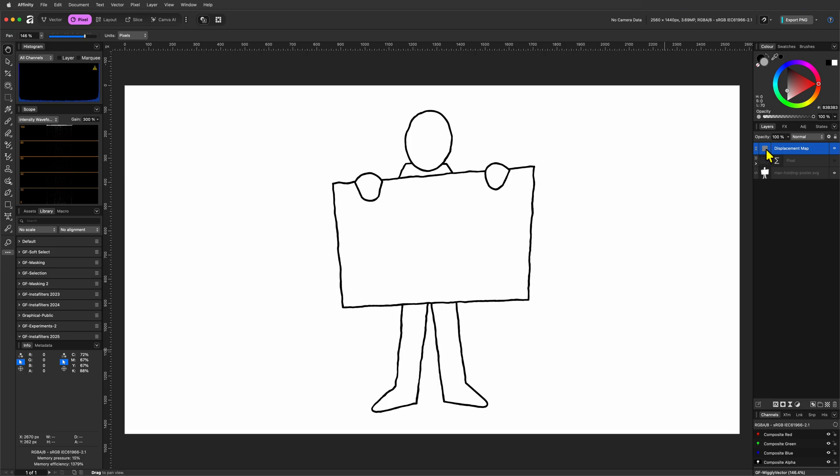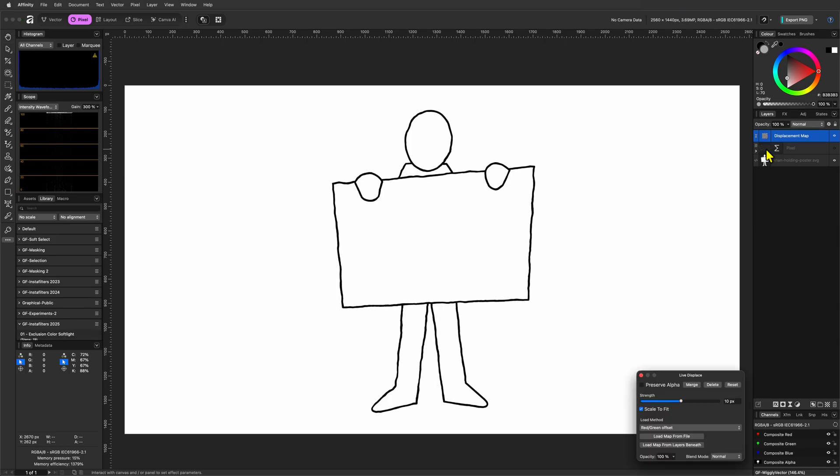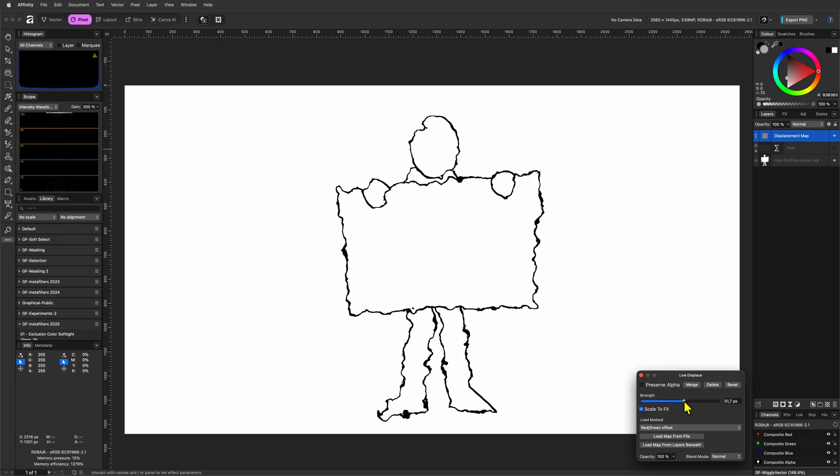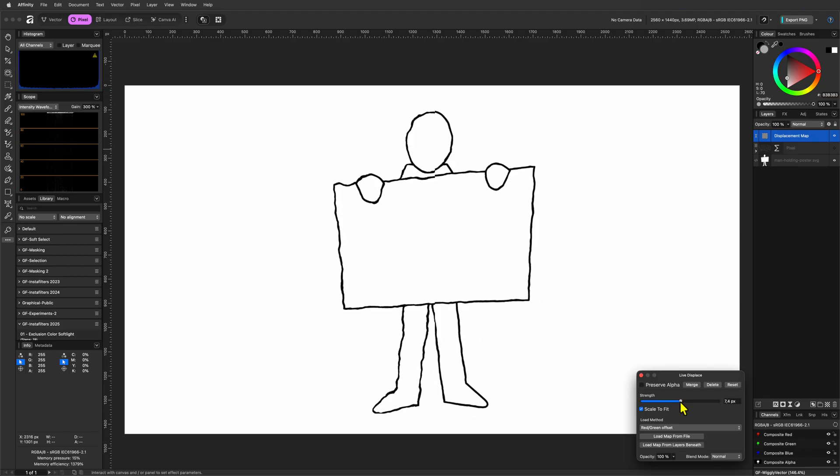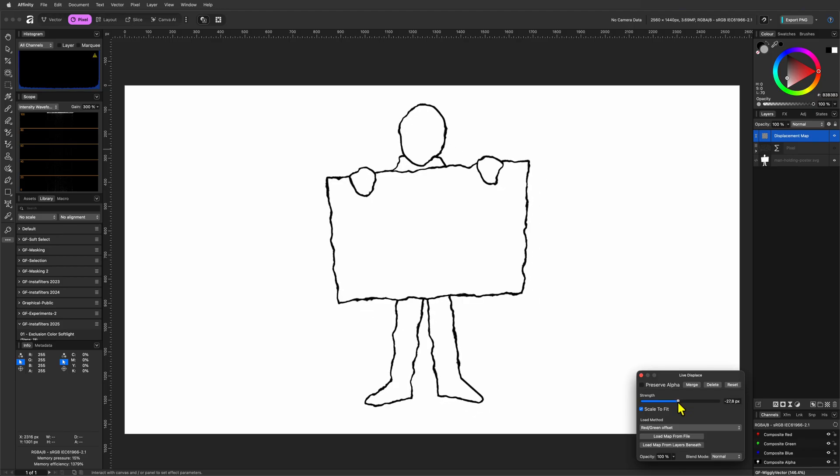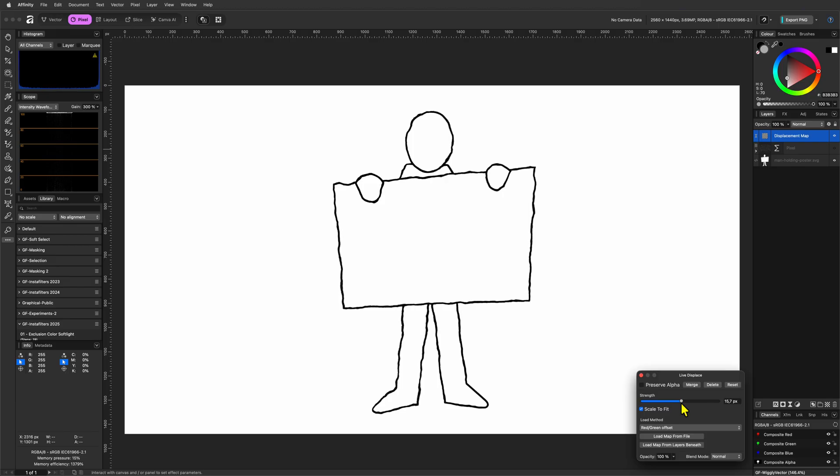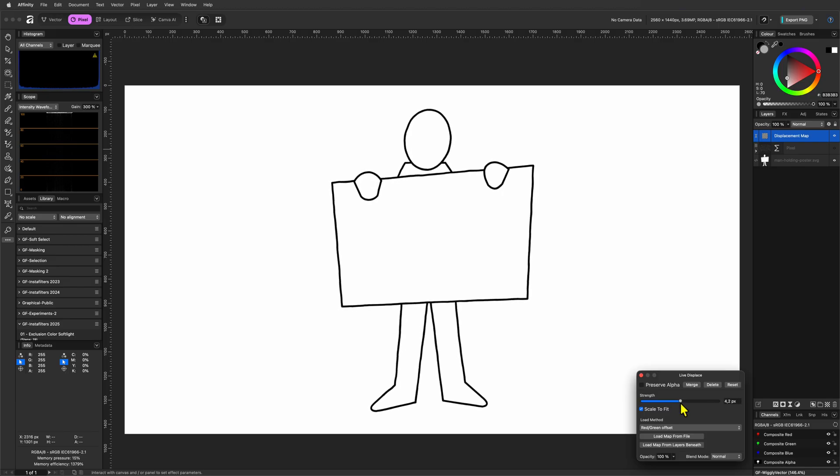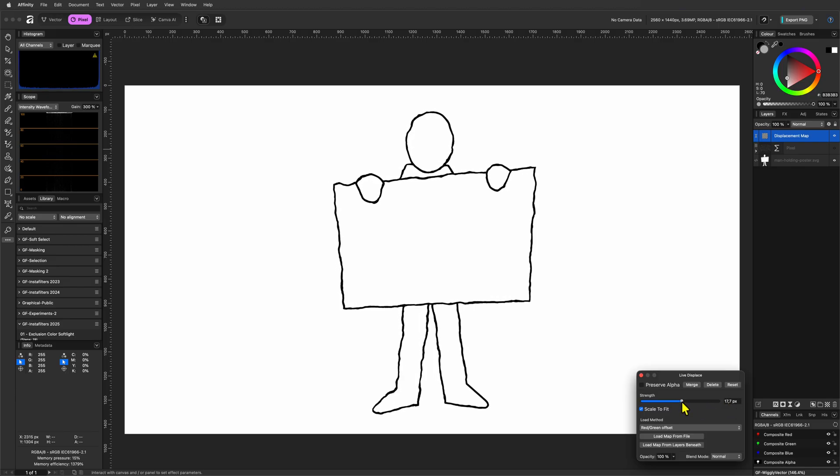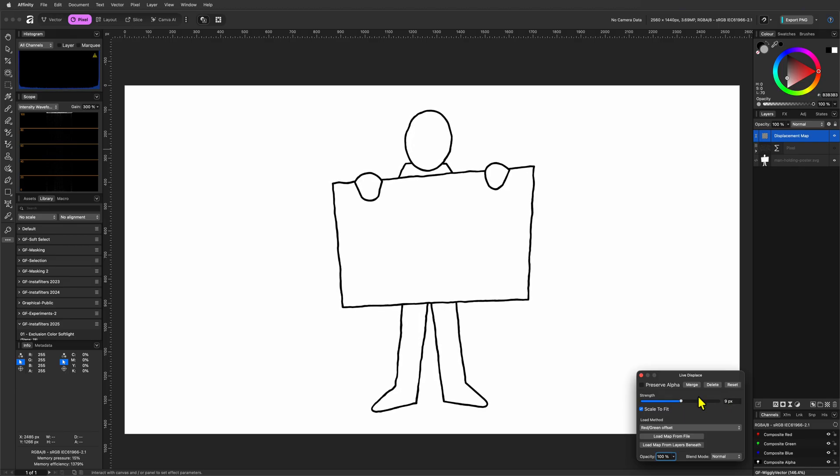We can go back to the Displace filter and adjust the strength to our needs. When you crank up the strength, you get cool distortion effects. But to get that subtle wiggle scribble effect, you probably have to keep the strength low. Usually a value of 10 or 9 works best.